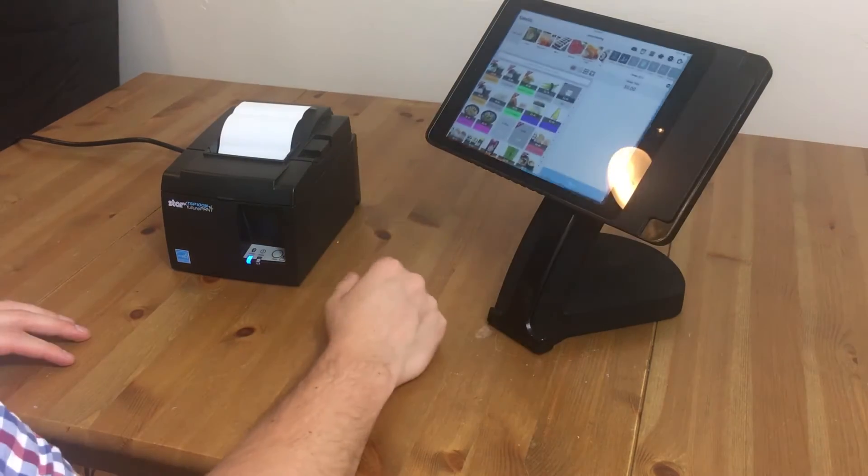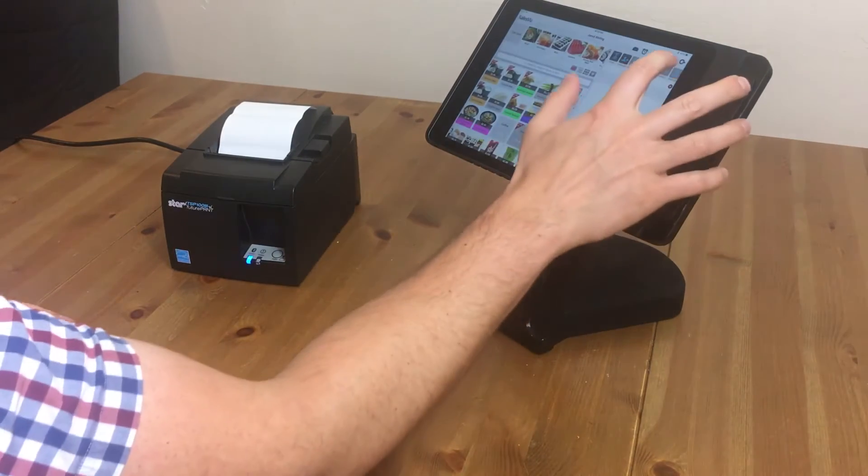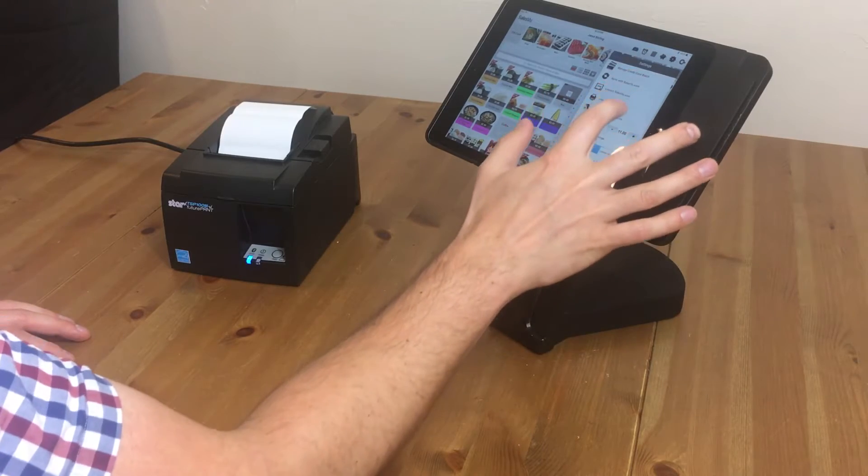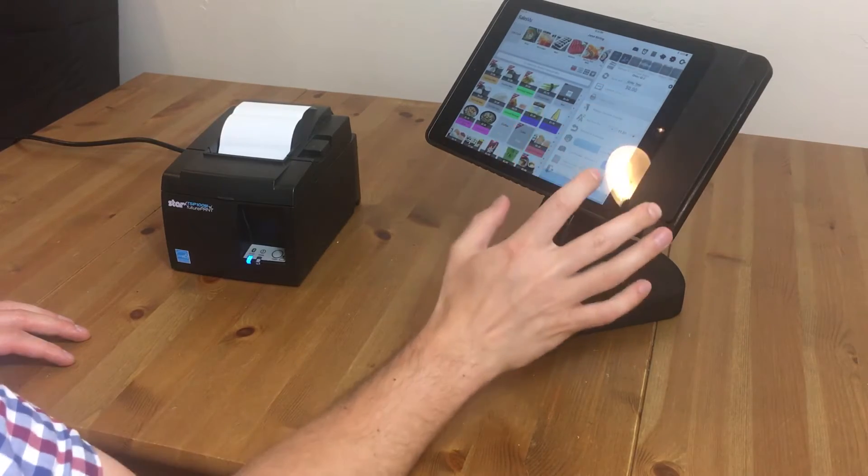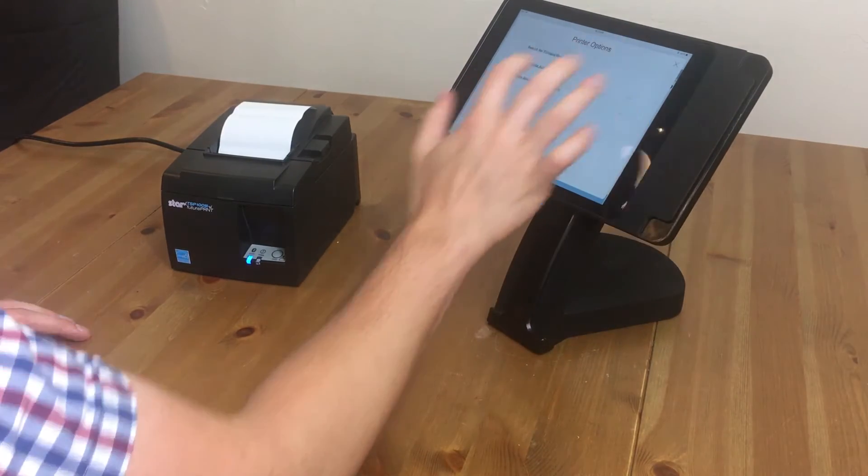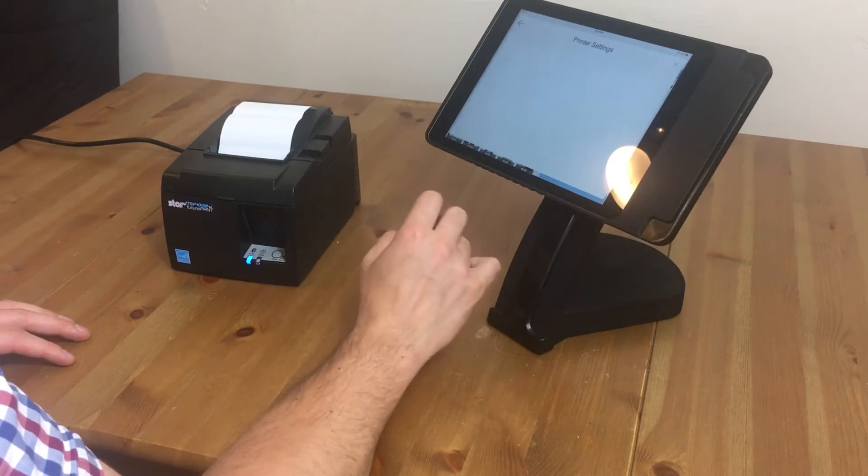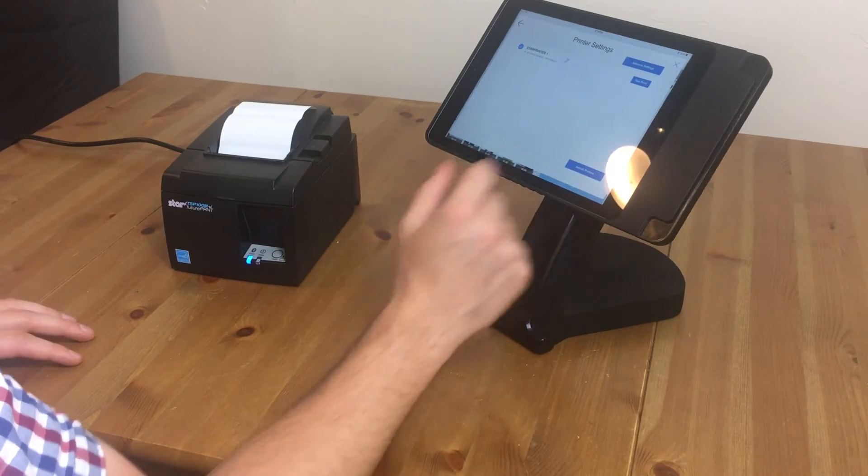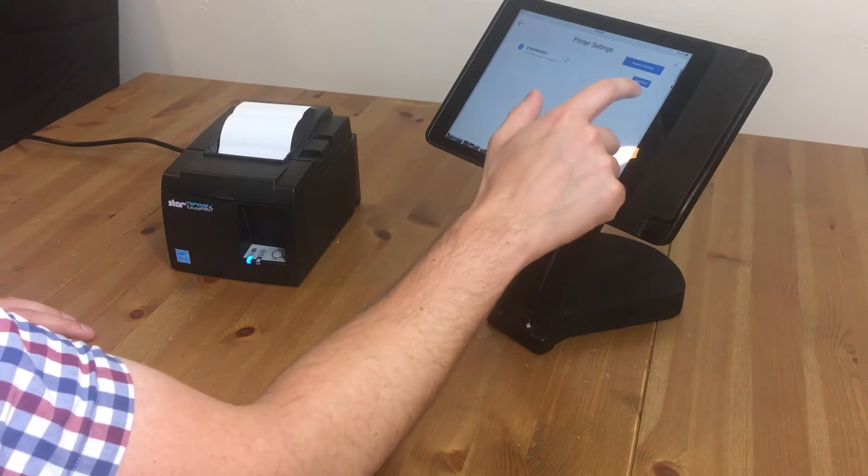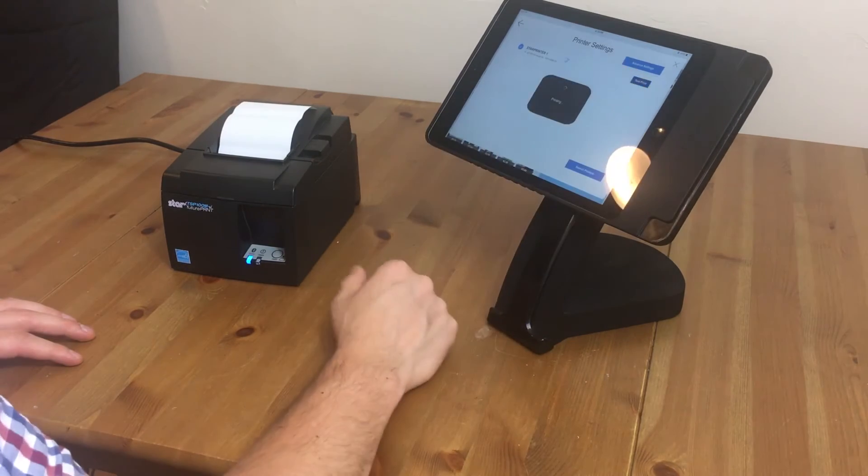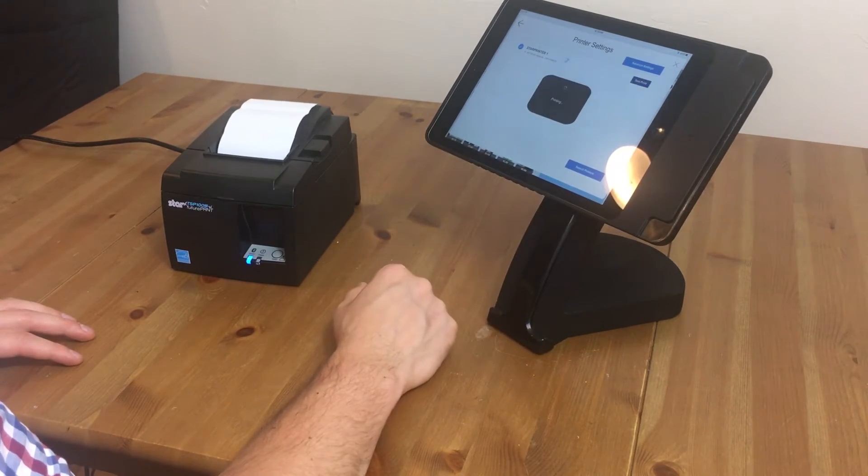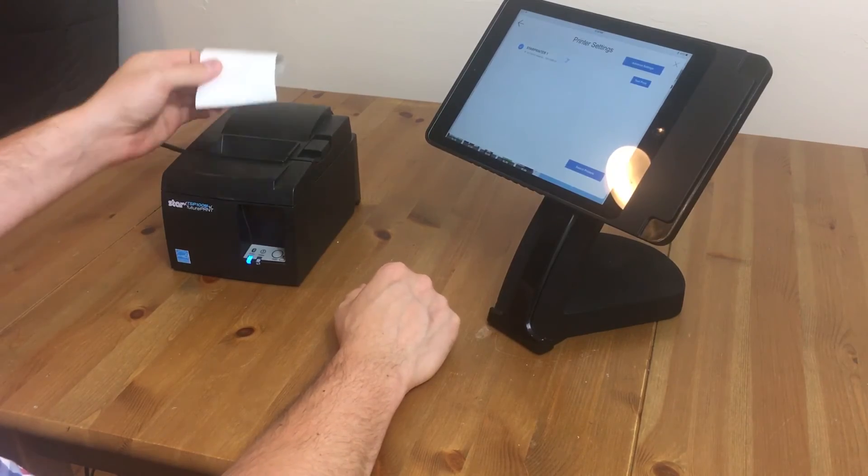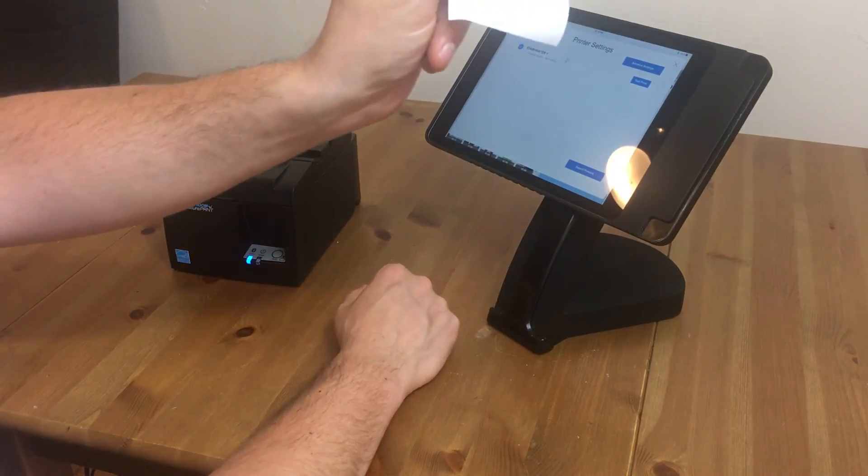We'll go to our Sales View app, touch on settings, and we'll go to printer options, and we'll search for printers. And there we have our TSP100 printer. We'll do a test print, and you can see it'll print out a little Sales View test print.